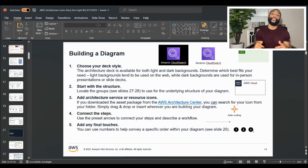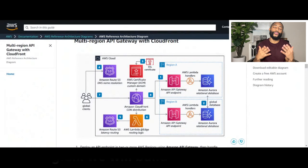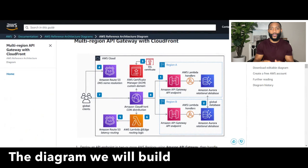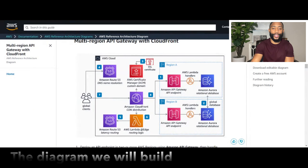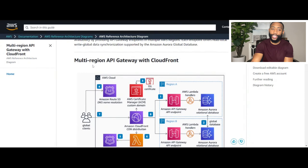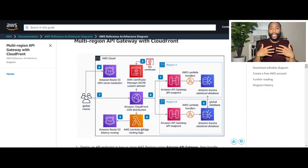I'm going to show you which architecture diagram we're going to build in this video. This is the architecture diagram — it is a multi-region API gateway with CloudFront. Let's go back to those five steps and quickly go over how we're going to build this.